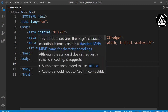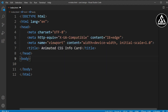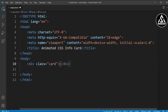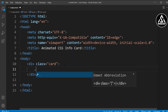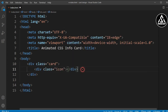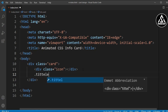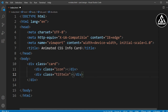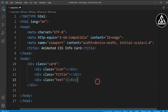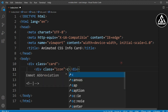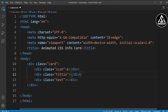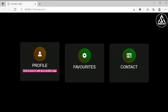Let's get started. Here I have a basic HTML file and I've added a title 'Animated CSS Info Card'. In the body section I'll add a class name 'card', and inside this card I'll add icon, title, and text classes. So these three items will be used in the card.